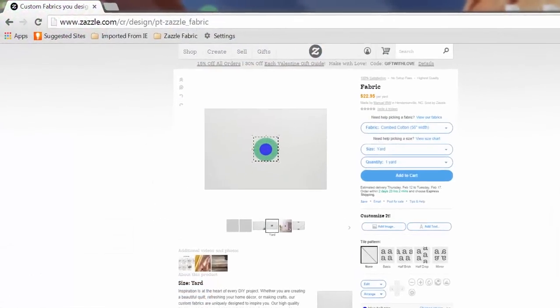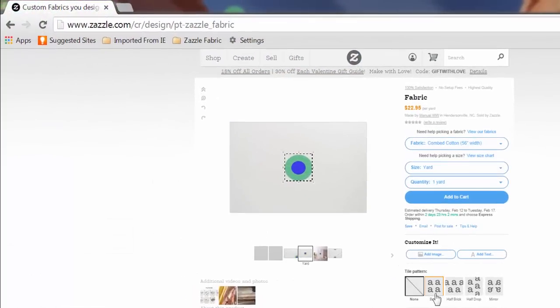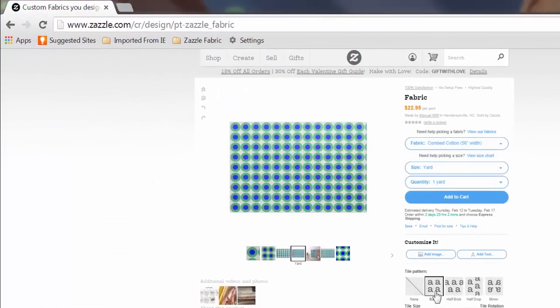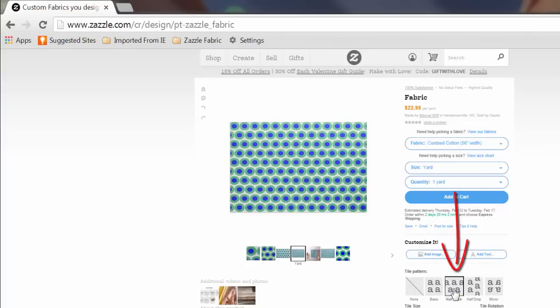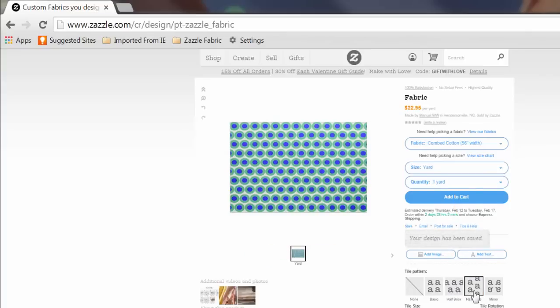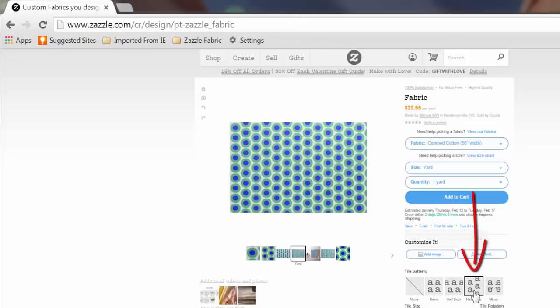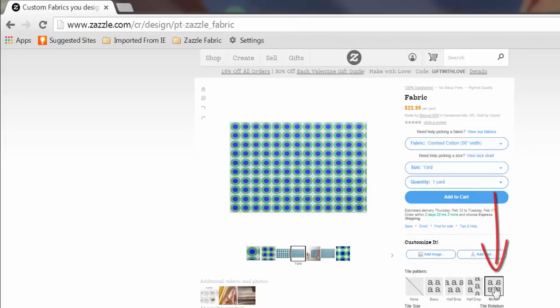Okay, back to tiling. This is how our design looks in basic tile mode. This is the half brick where the images are slightly offset from one another. Here's the half drop. And finally, this is what mirrored tiling looks like.